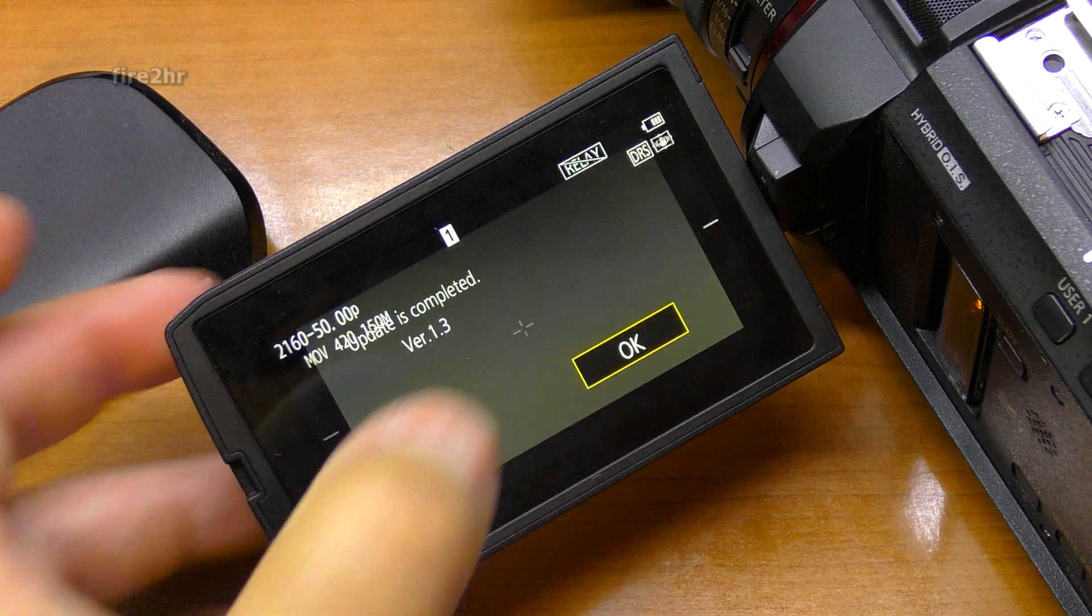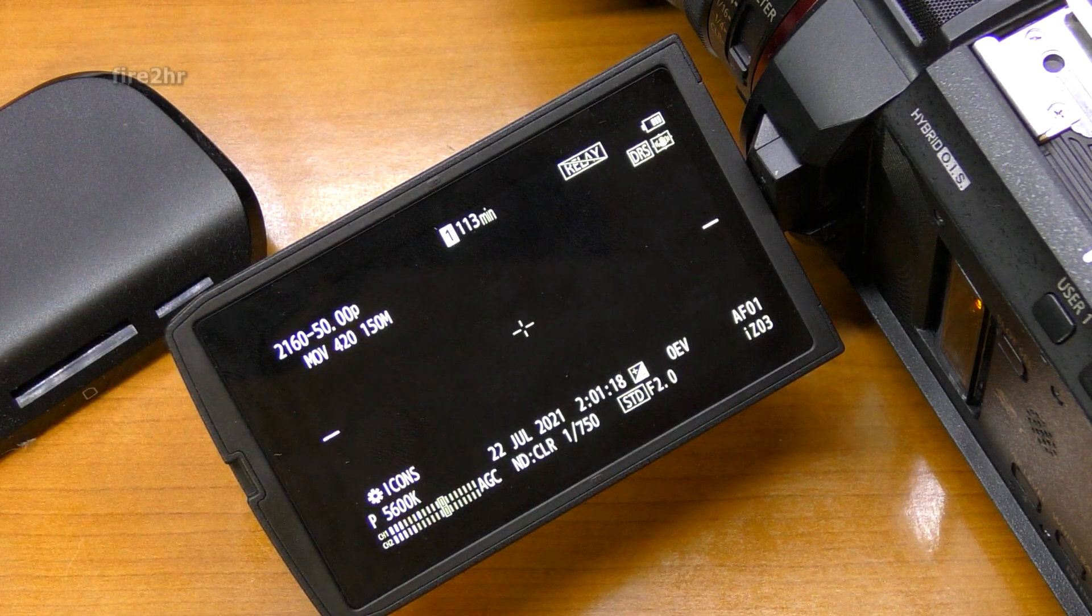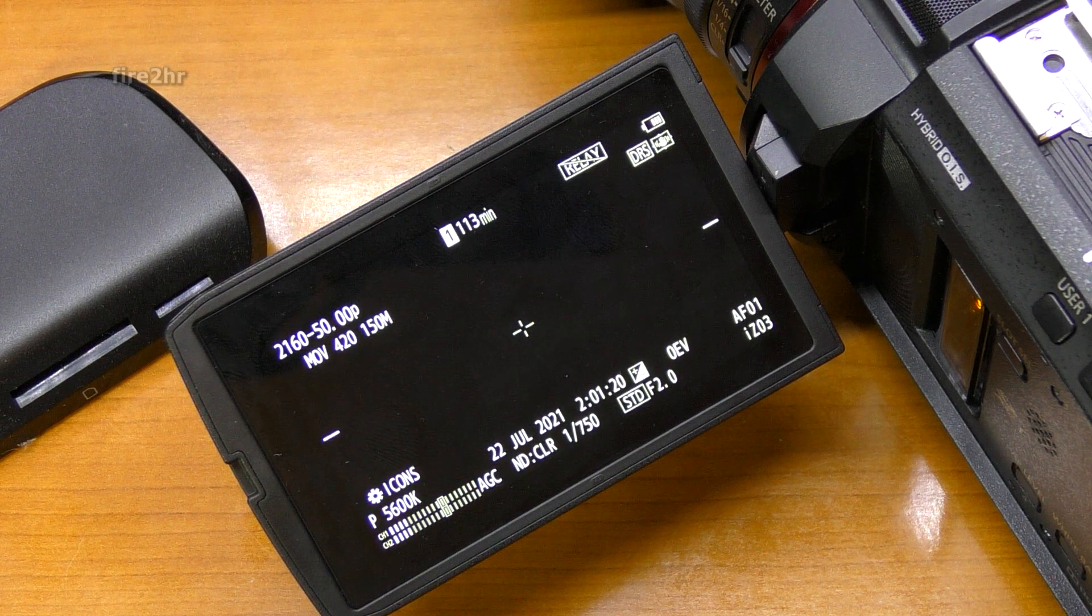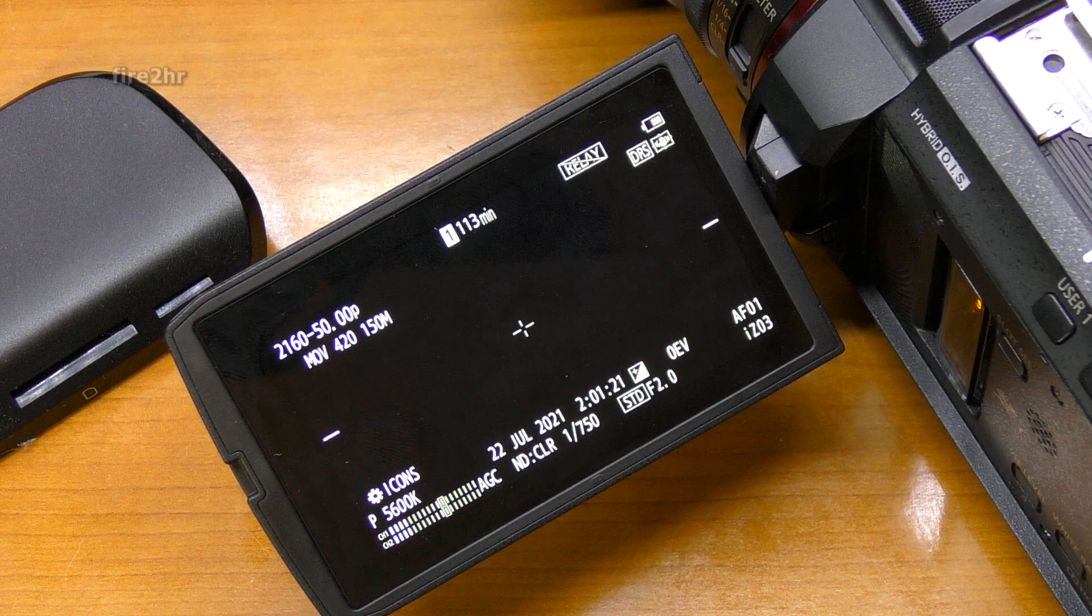The firmware update procedure is complete and now you can switch off the camcorder and remove the memory card.